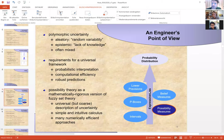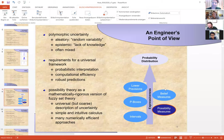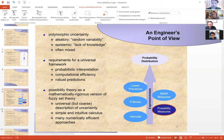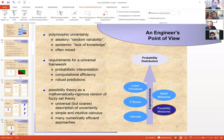A third questioner jumps in with questions about the inverse problem. He asks whether Dominic is working from an independent literature in the possibility theory community or going at it from scratch. Dominic says there hasn't been much said on the inverse problem in possibility theory as far as he's aware, and he derived what he presented himself from statistics textbooks. He also mentions he wasn't aware of the questioner's related work until being invited to give this talk.